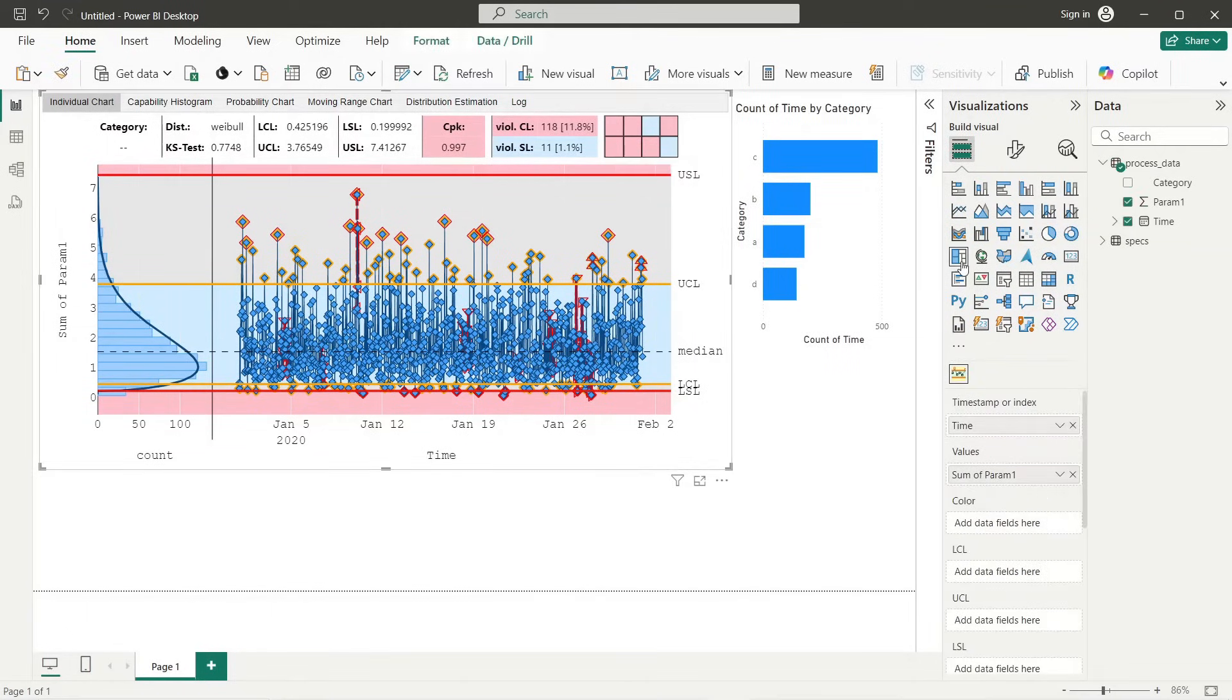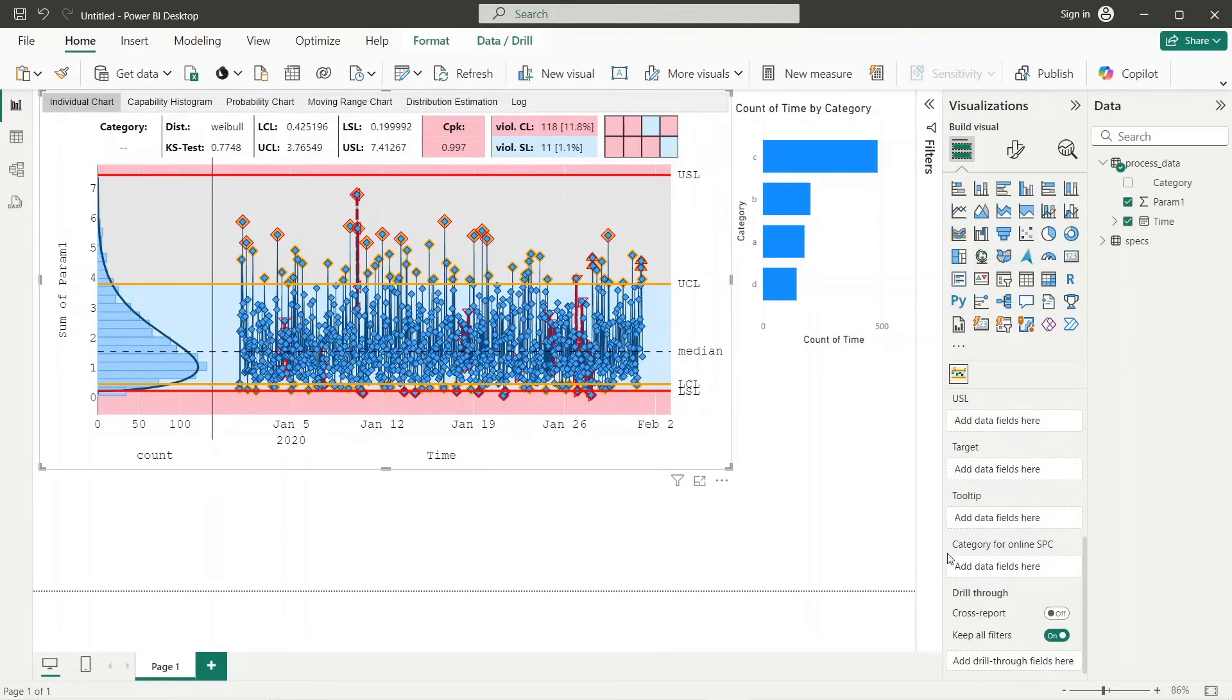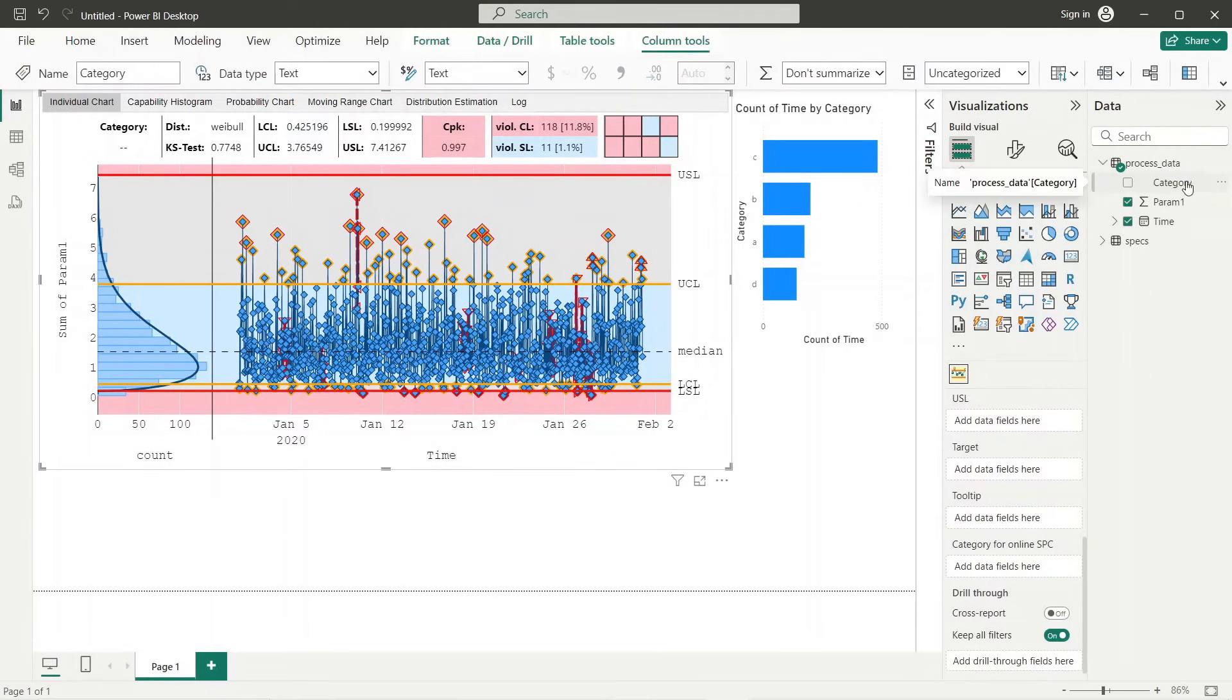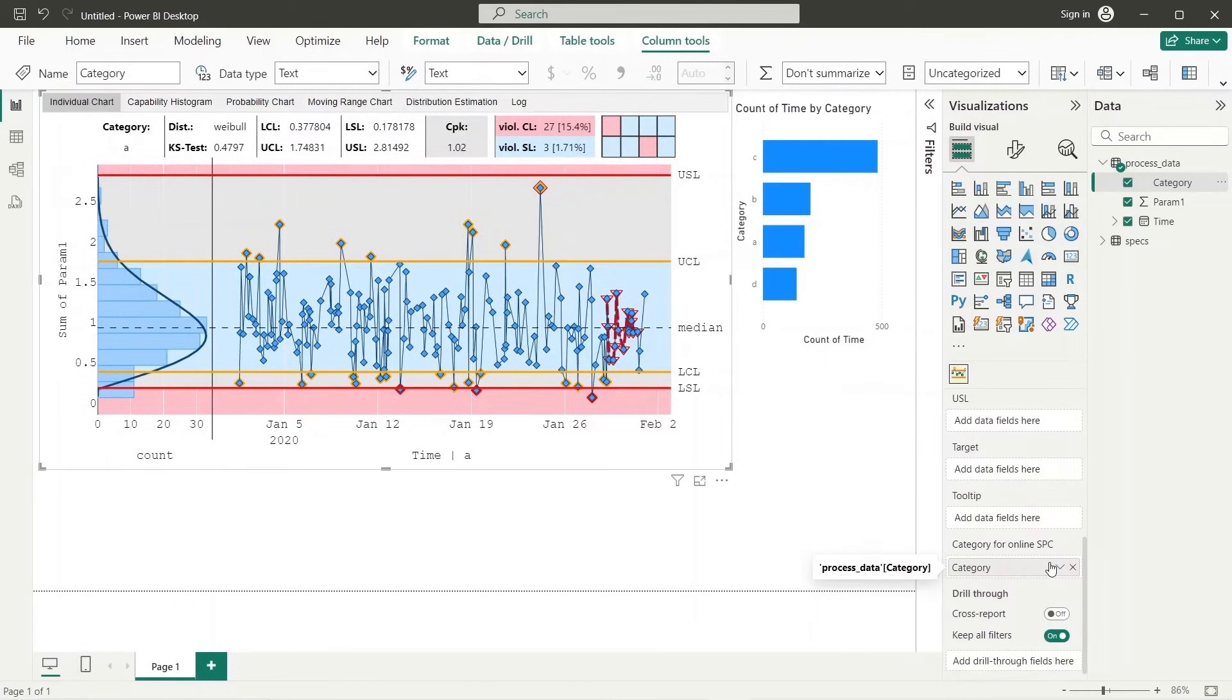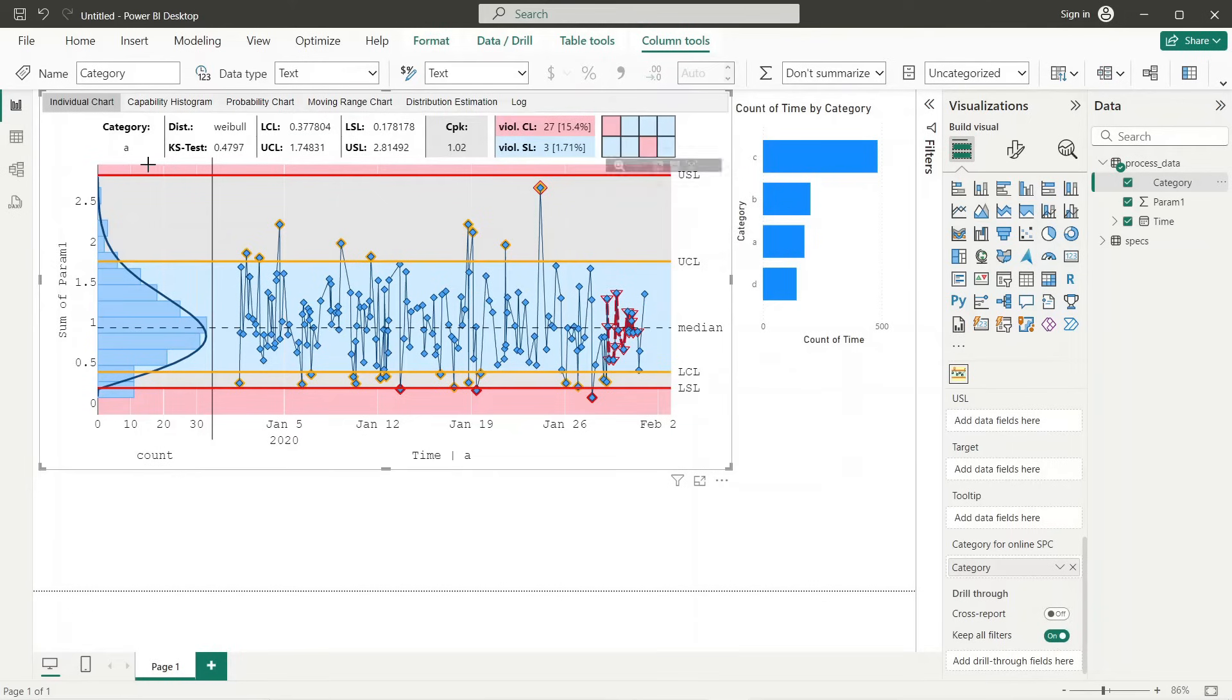Now we define the category measure that allows us to automatically filter the data according to the category of the last data point. As we can see, now only data of category A is shown in the graph. The category A corresponds to the last point in our data.